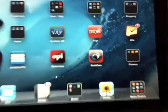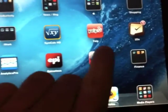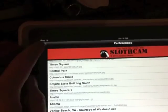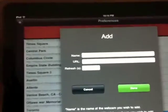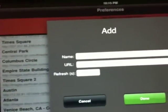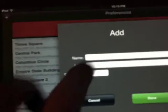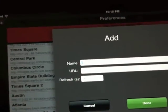So you can paste it into SlothCam to add the webcam. In SlothCam I press the I button to go into the settings screen, and then I press the plus to go to the add screen.